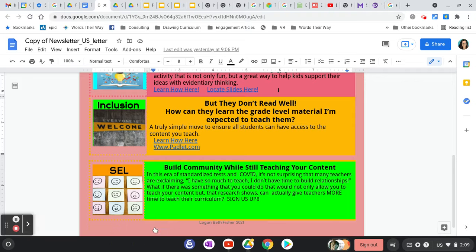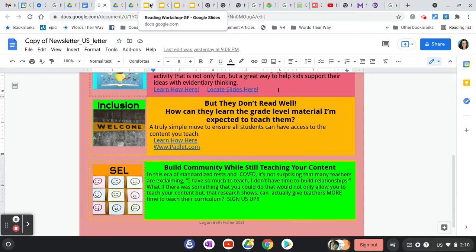One way you can build community while still teaching the content you need to teach is by using famous historical figures connected to the content you're teaching, taking a close look at who they were and what they contributed to the subject, and then pinpointing their personality characteristics and talking about how those particular personality characteristics might help to make a better community in your classroom.